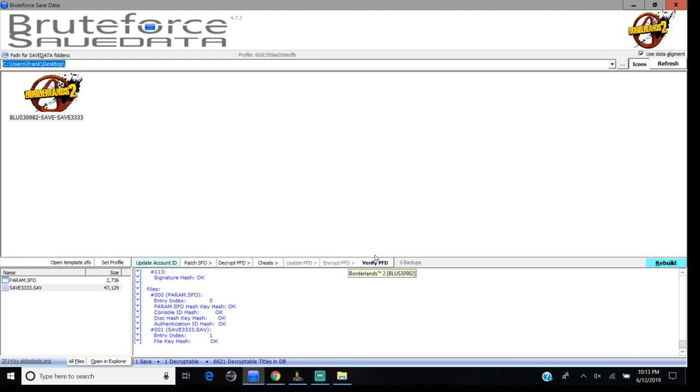And pretty much, that's it, guys. That's the way to do it, to mod your own characters. That's how you have to do it, but you have to have a PS3 and a USB to transfer the save to the PS4.